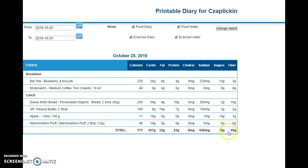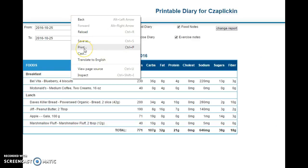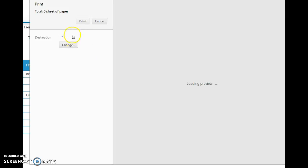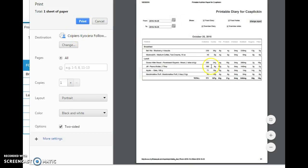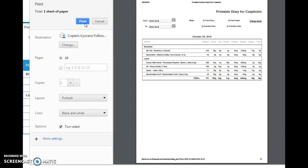Here you can see I only have my breakfast and my lunch — I didn't put my dinner because I didn't eat it yet. You can see all that, and you just hit print from here. If you're using the school's computer, obviously use the follow-me print. Yours will be much longer because it'll have all your days — then just hit print.